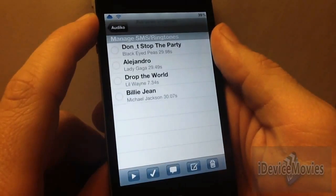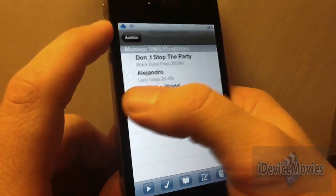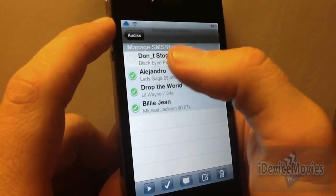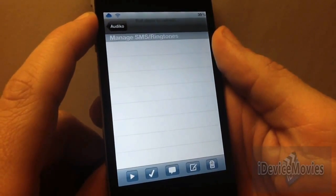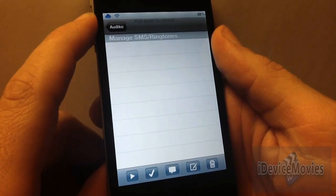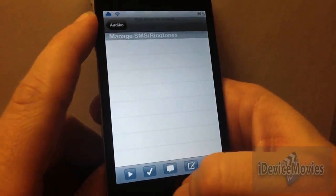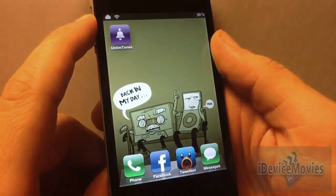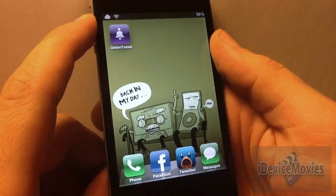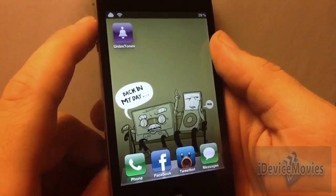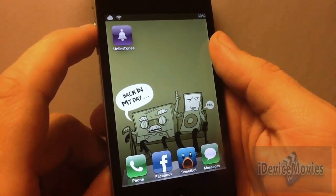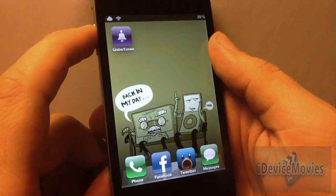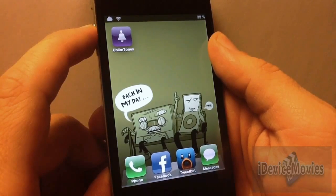You can click all of these if you don't want them and delete them, and it deletes it right out of your settings as well. And that's pretty much it for UnlimTones. I hope you guys enjoyed this video. Make sure you go into Cydia and check out UnlimTones — it's free. This is Jeremy from iDeviceMovies, and thanks for watching.